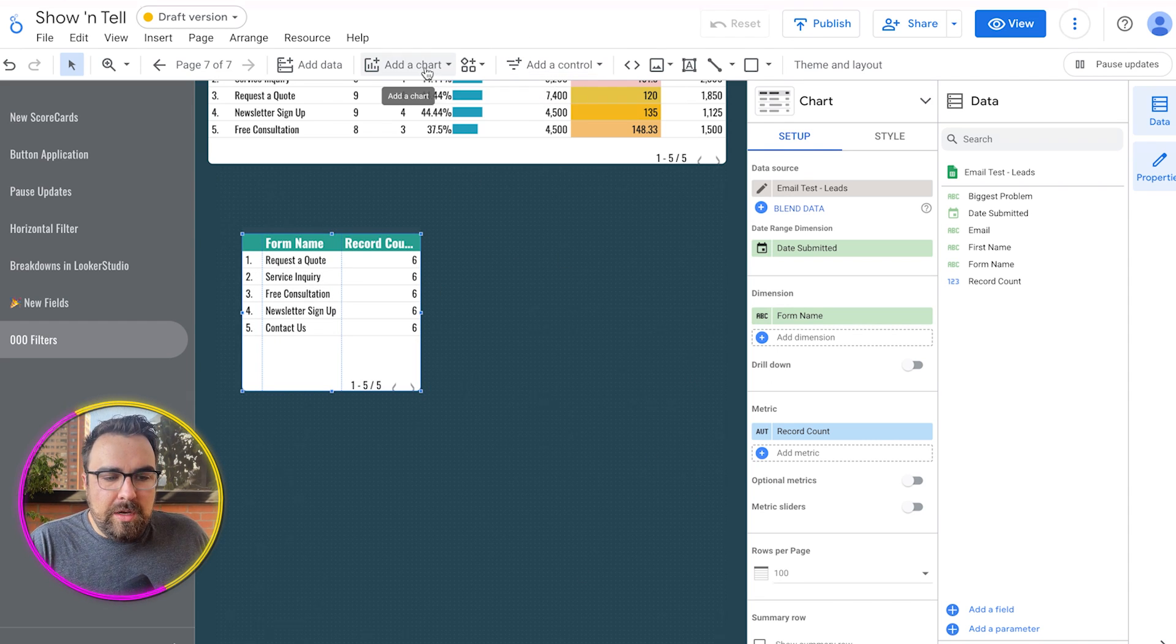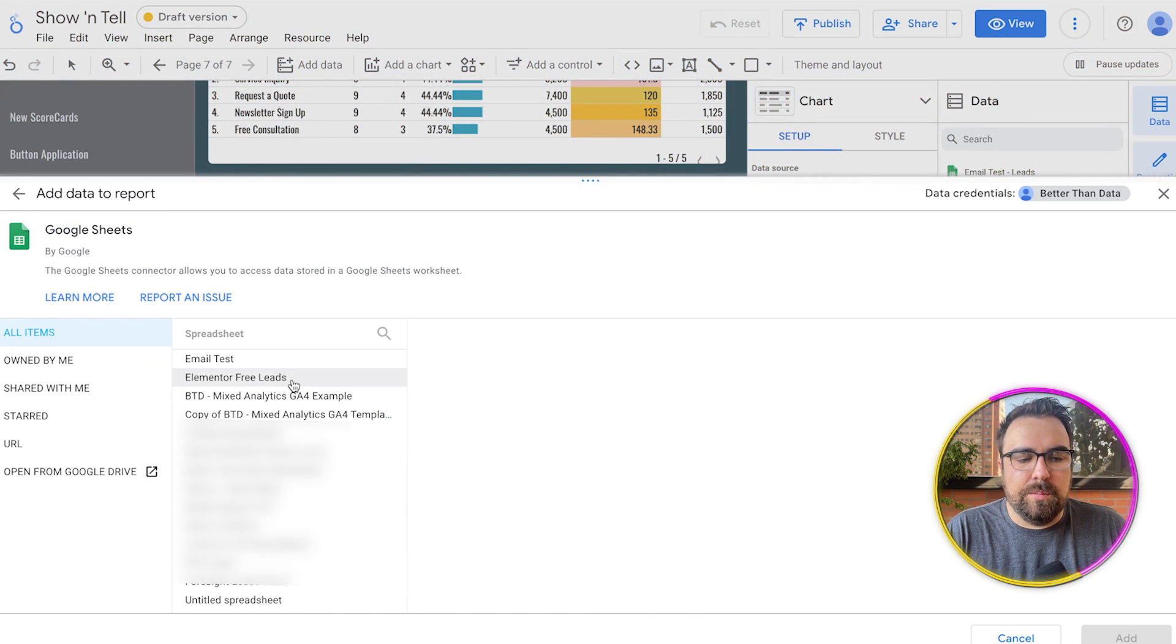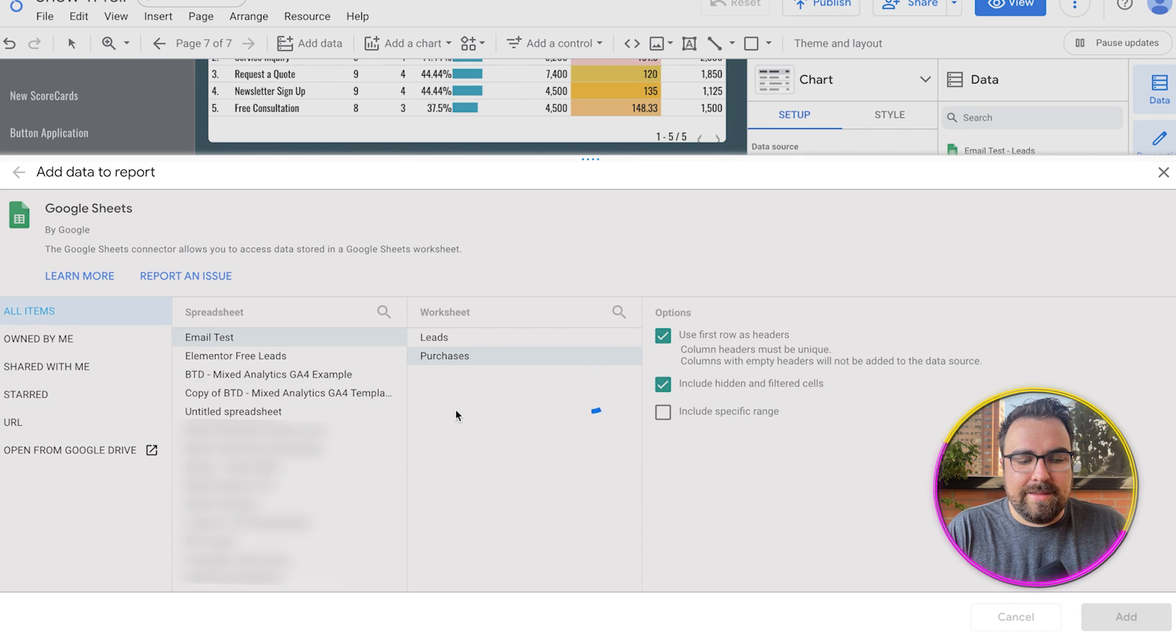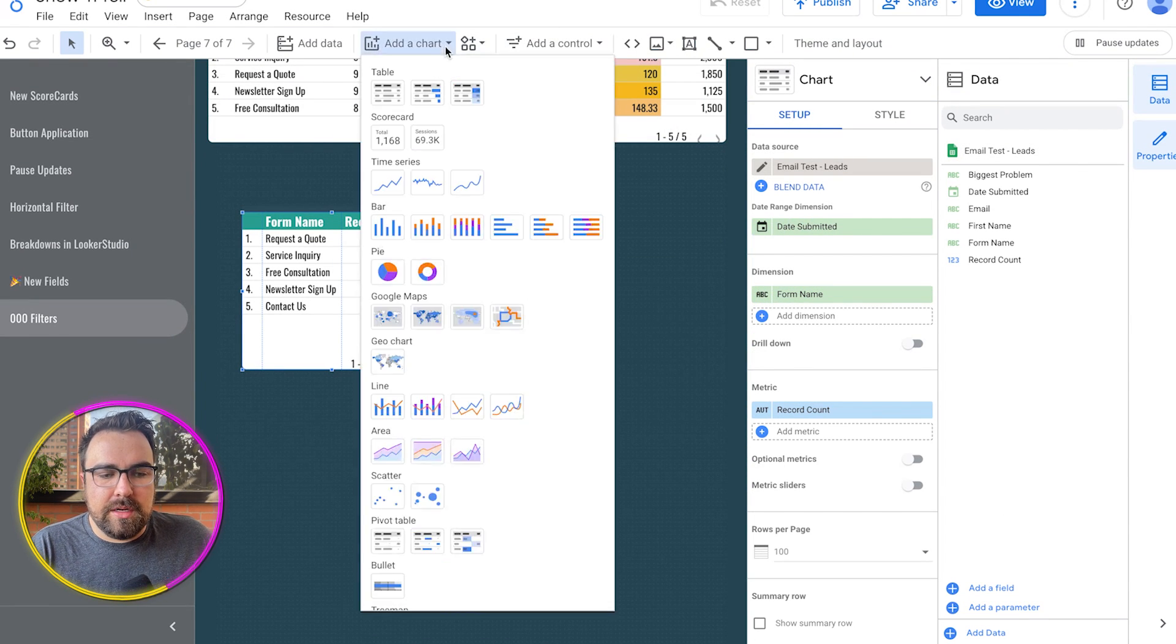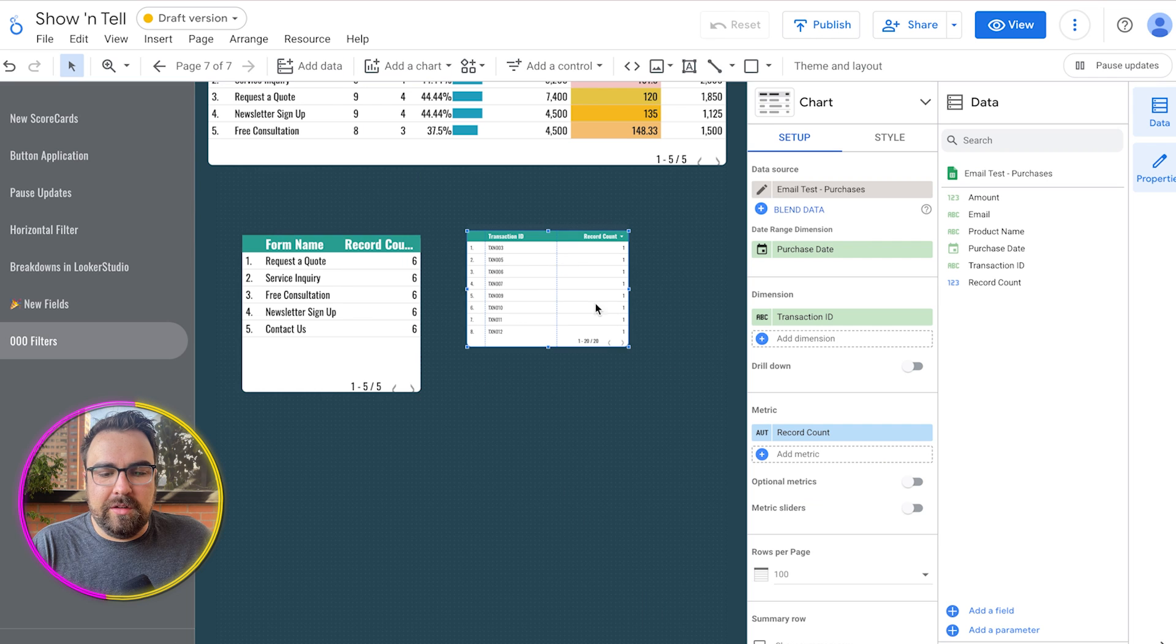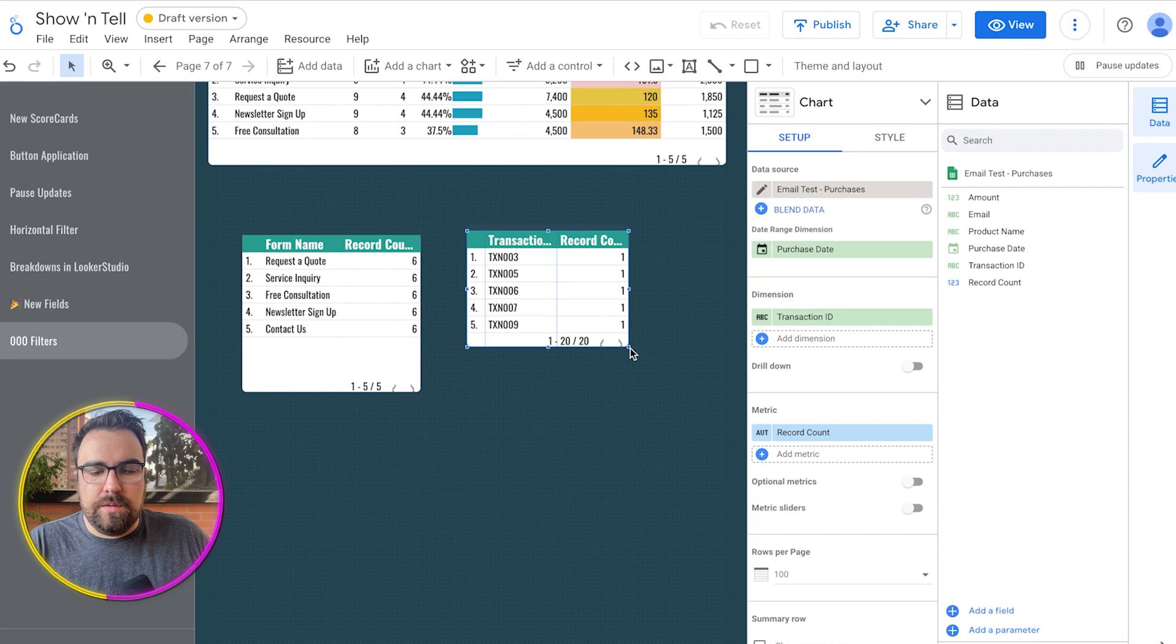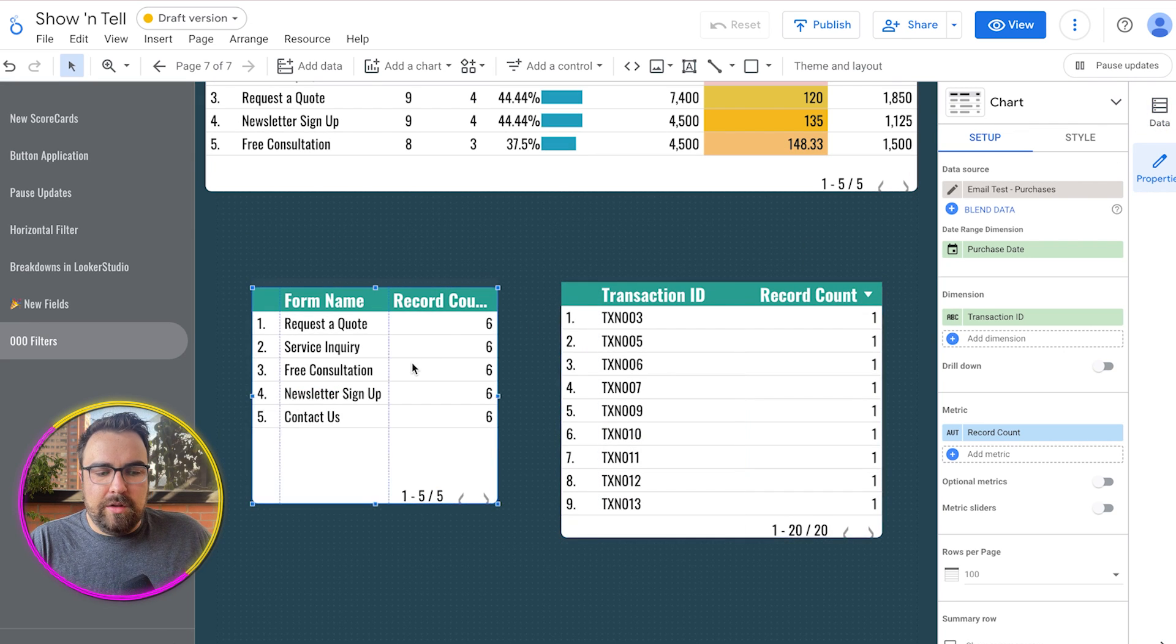Now we need to add more data. So let's add another data source right here, a Google Sheet. And we are going to pull in the email test again and we're going to pull in the purchases. So now if we add in a chart right here, now we have email purchases. So here, let's just copy this one more time. Command C, Command Option V, get those beautiful big chunky letters so you can see along at home. And so now we have our two data sources.